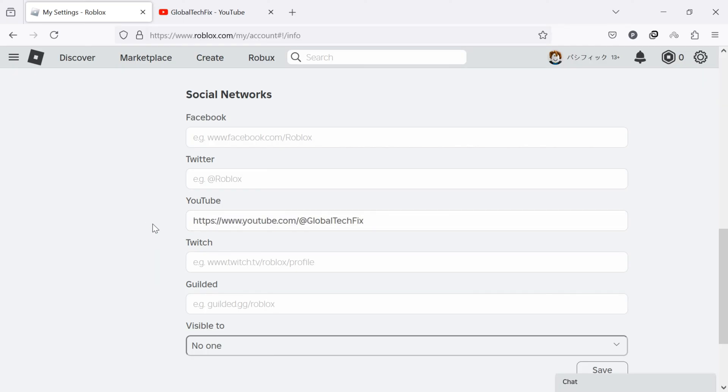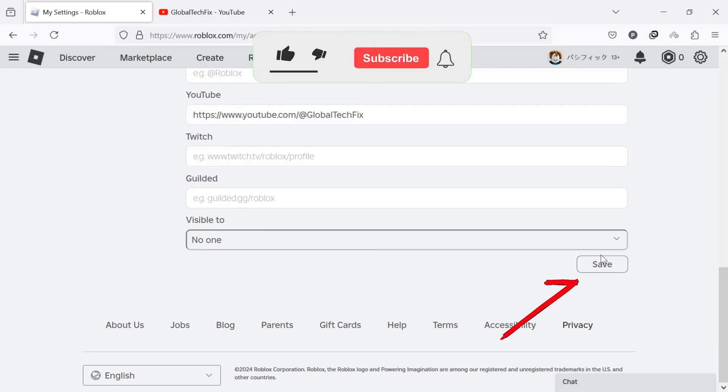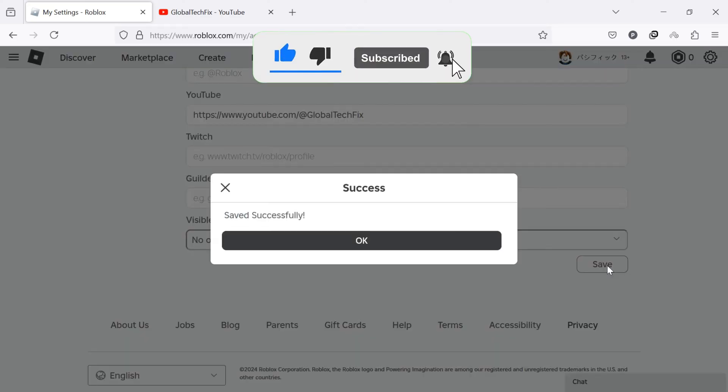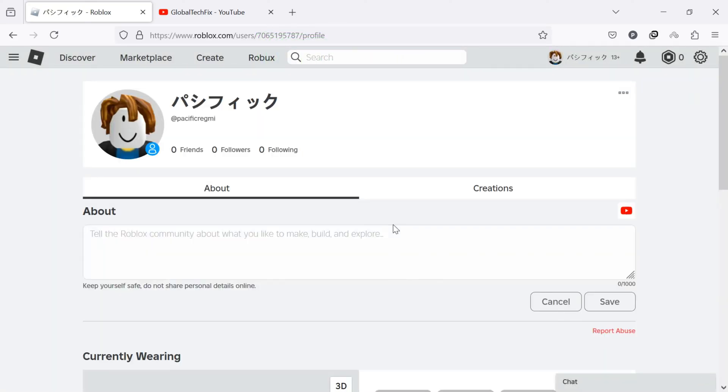After entering the URL, click on the save button at the bottom of the screen to link your YouTube channel to your Roblox profile. Now, go to your Roblox profile to verify that the YouTube channel link is now visible.